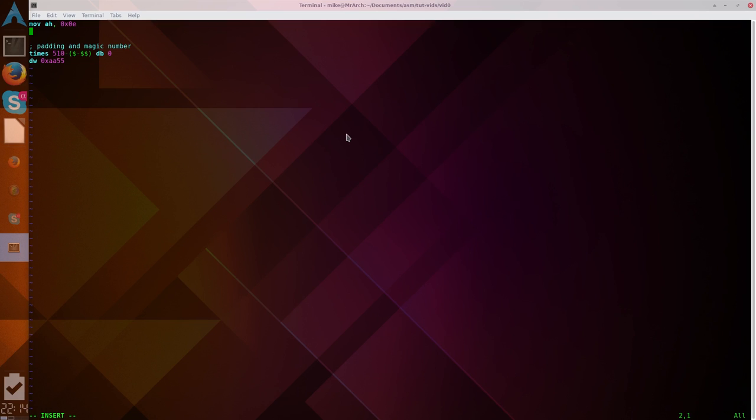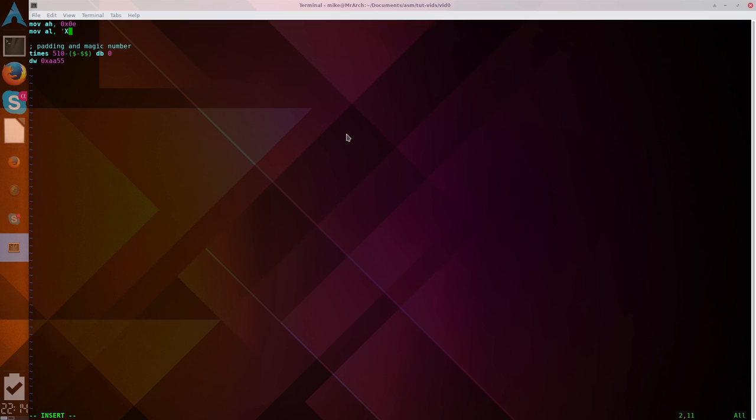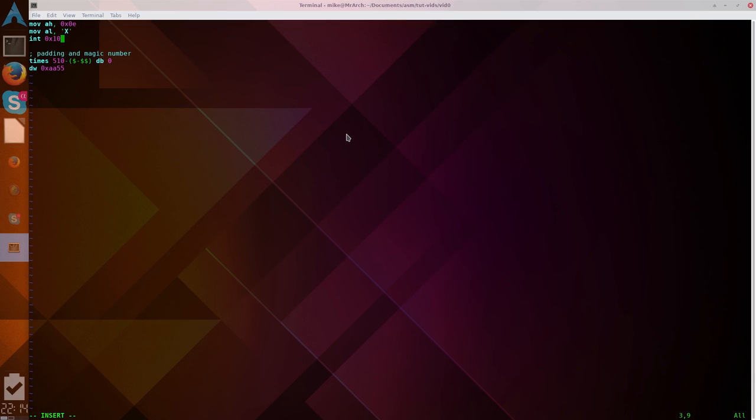And then, we need to move into AL, our character. So, let's move in that character. Or, x. I like x better. Alright, and then, we'll call, or we'll use the BIOS interrupt to print it to the screen. Okay. And then, we will run a infinite loop that jumps to our current location. And that will just cause us to hang there.